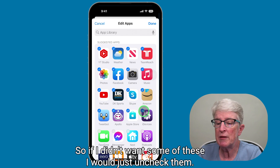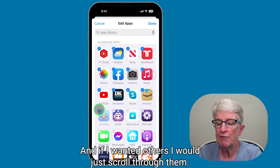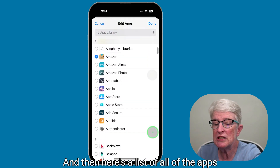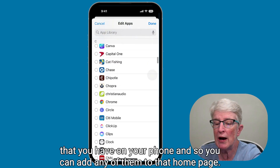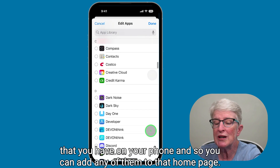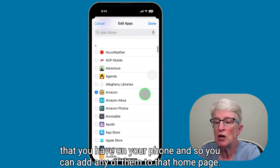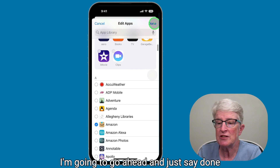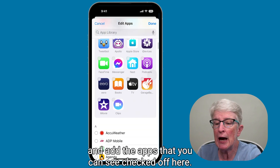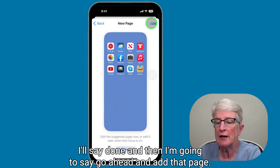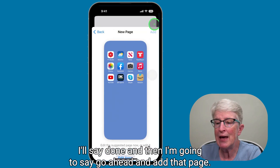If I didn't want some of these apps, I would just uncheck them, and if I wanted others, I'd scroll through the full list of all apps on my phone and add any of them to that home page. I'll say done and add the apps that are checked off here, then say done and add that page.